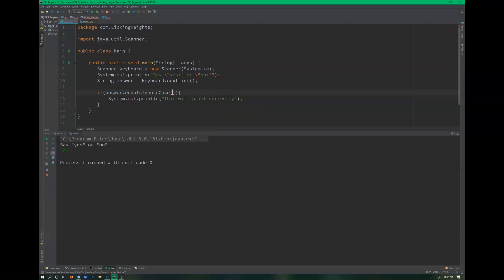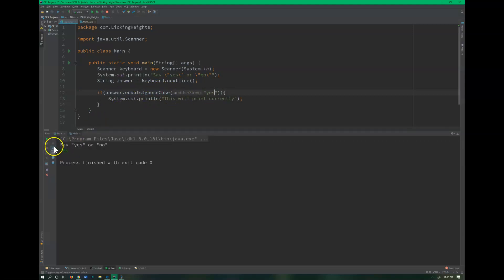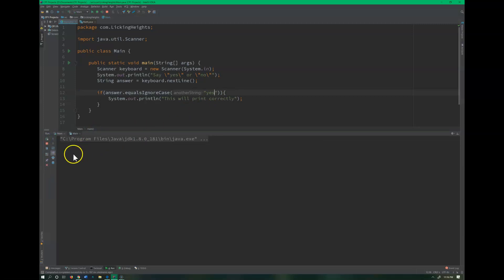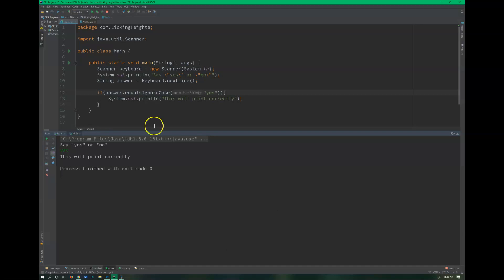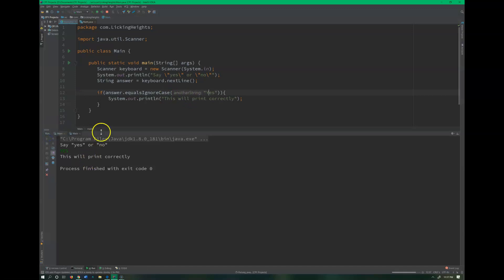Or I could change my dot operator to say equals ignore case, which is still going to return a true or false, but it's only going to be looking for if they are the same word regardless of how it's typed. So let's go ahead and test that out, and we'll type it a couple different ways. I want, let's say all in caps. That will print correctly. And let's even change this to a capital Y.